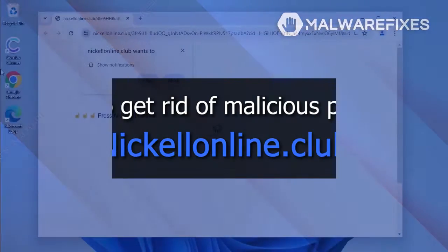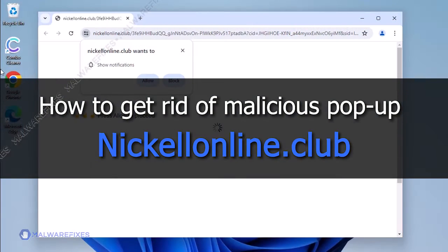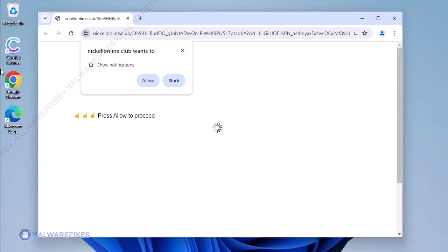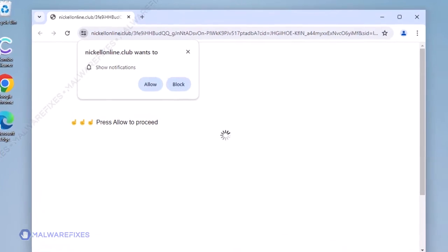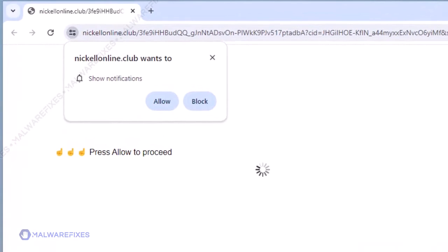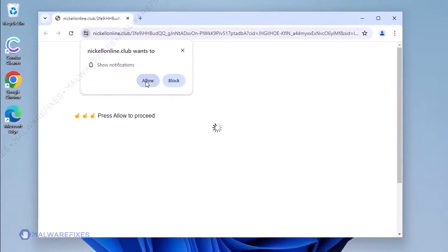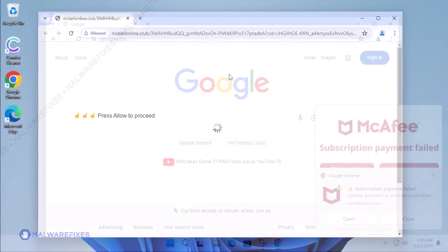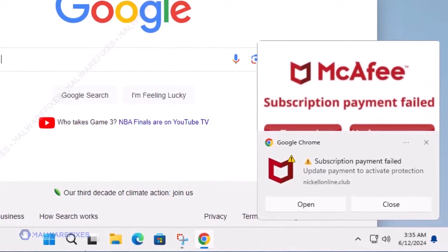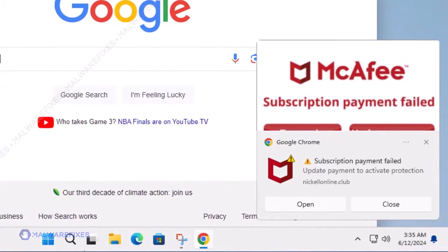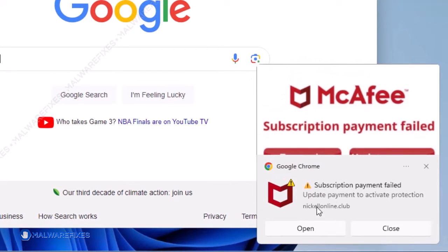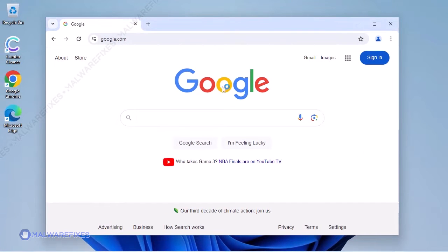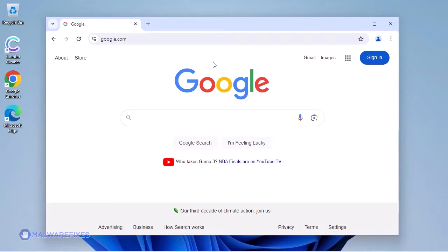A dubious website called NickelAndLine.club is attempting to deceive users into approving and subscribing to their push alerts. This website's alerts may contain malicious programs, invasive ads, or scams. Any of the links you click could infect your computer with malware or adware. To stop the NickelAndLine.club pop-up advertisements, please follow our instructions.